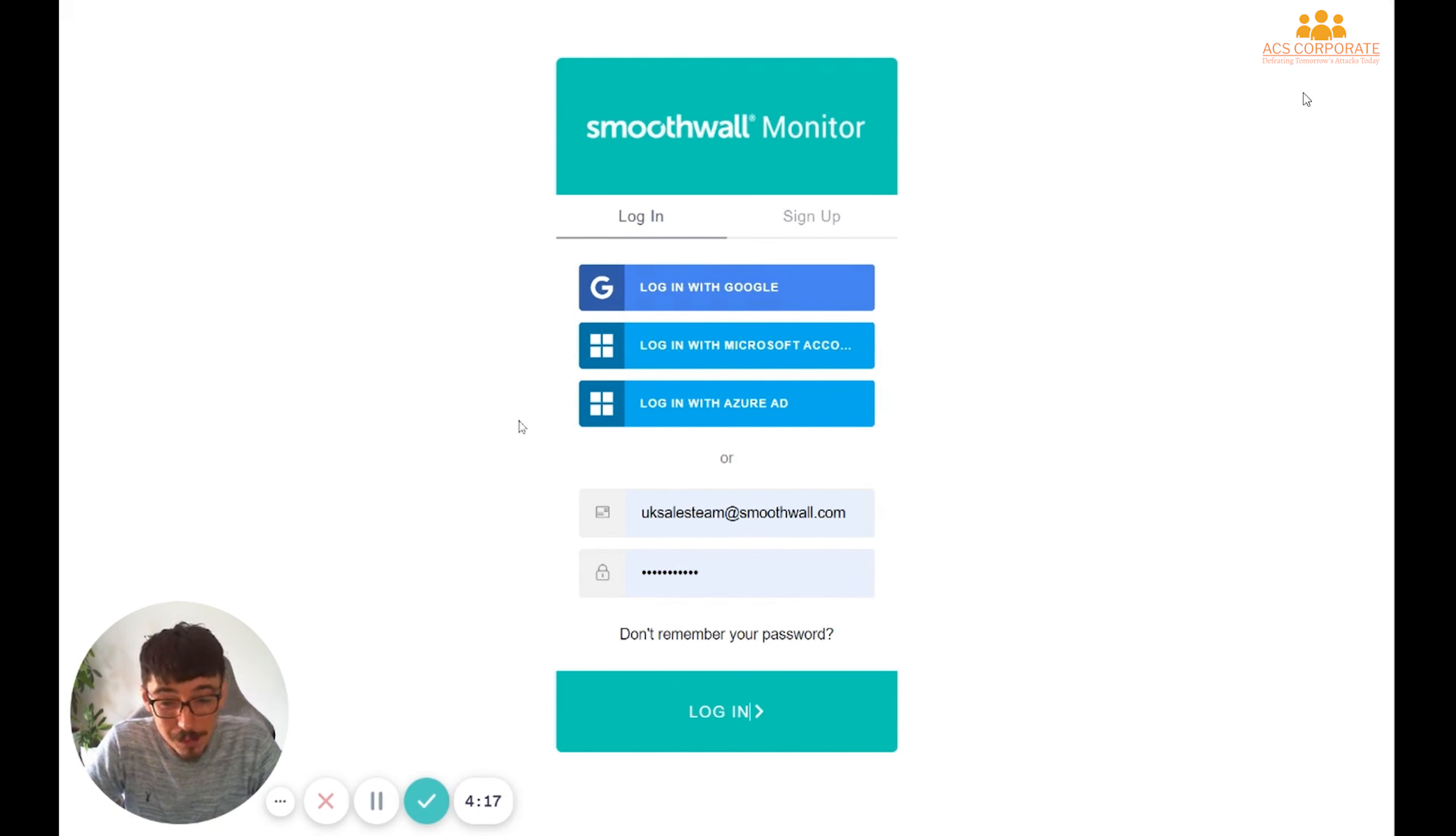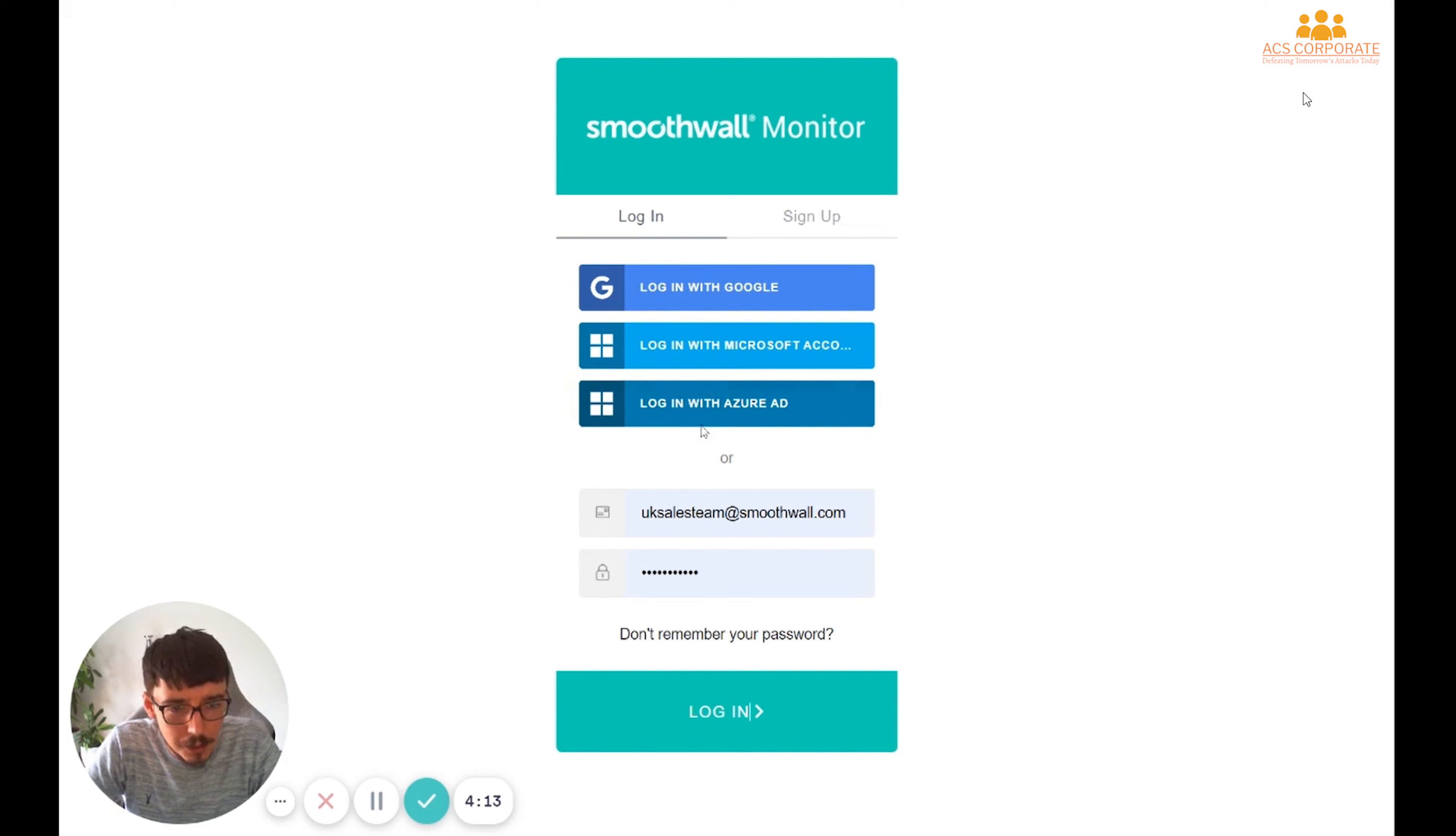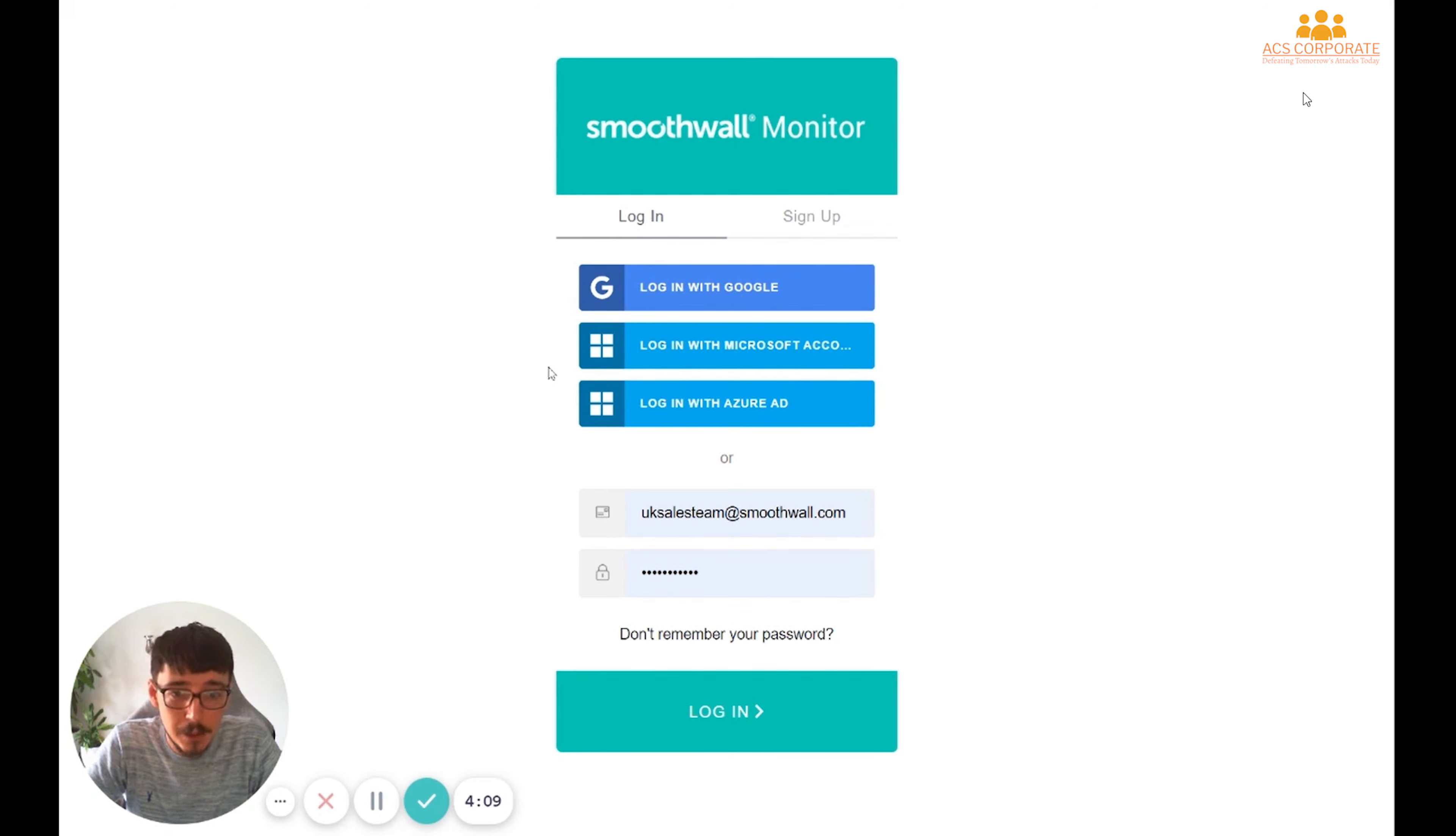If we use basically anything else, so Outlook or Office 365, we're going to pick the Login with Azure AD button. And whilst we do suggest that you use the single sign-on method because it's much easier,